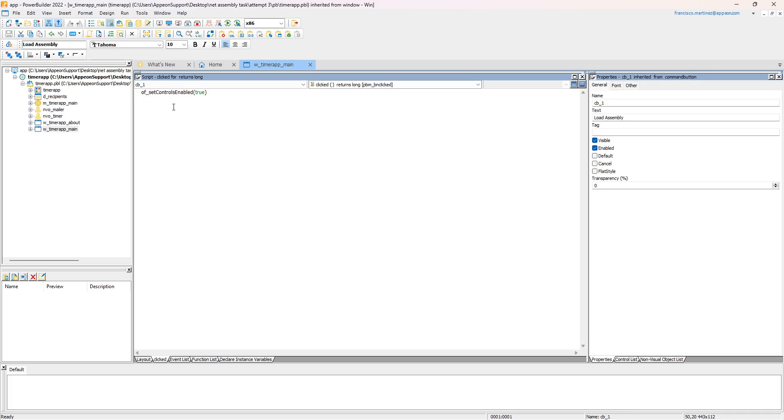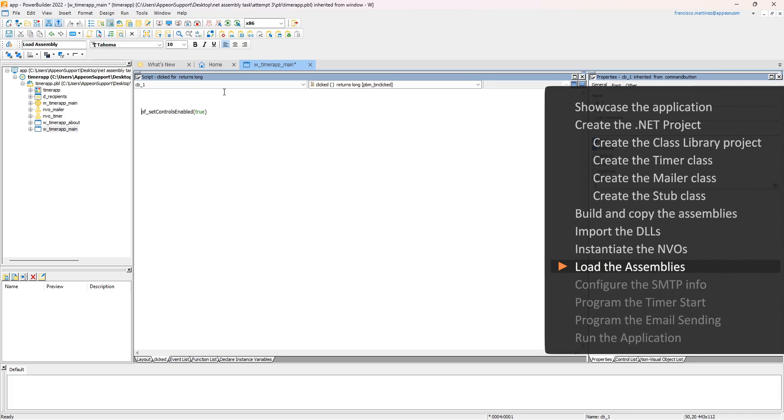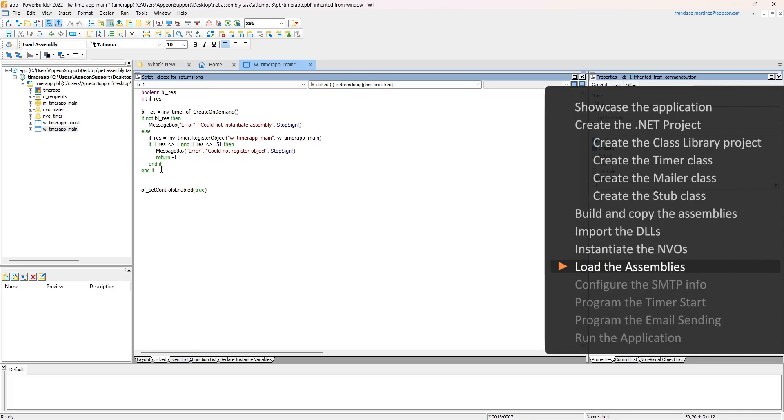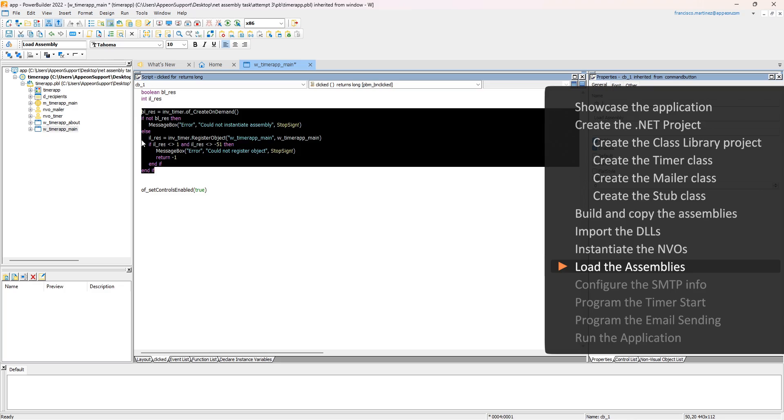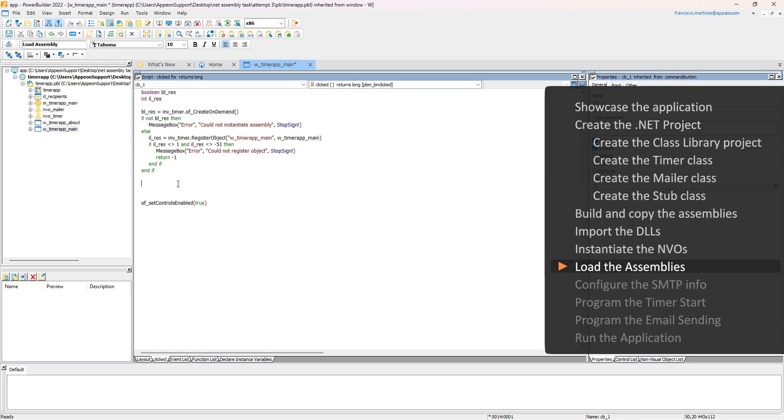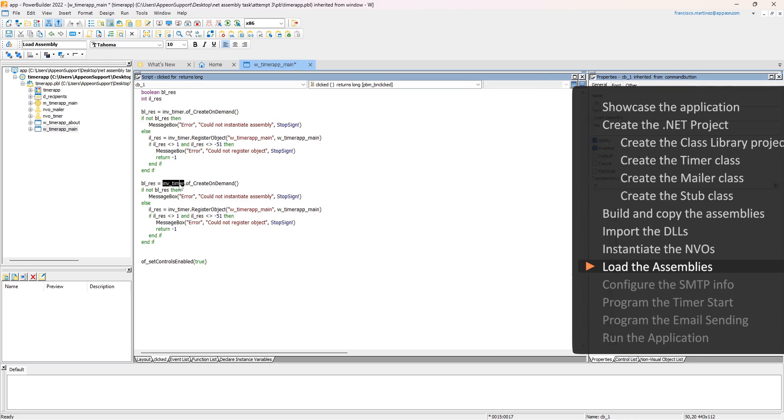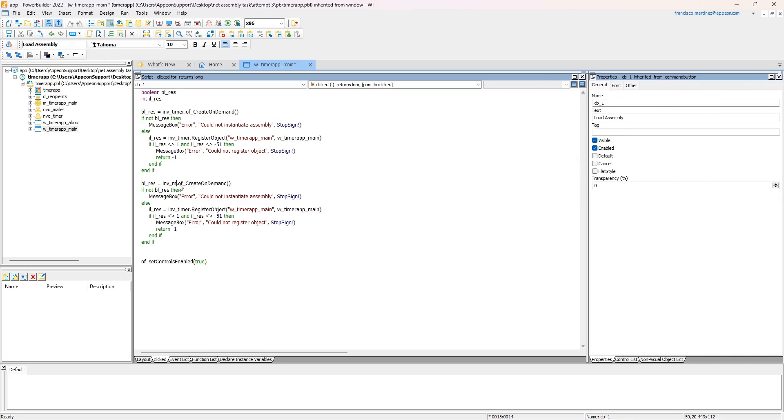I'll add the code for loading the assembly, registering the callbacks, and some basic error management logic in the load assembly button's clicked event.